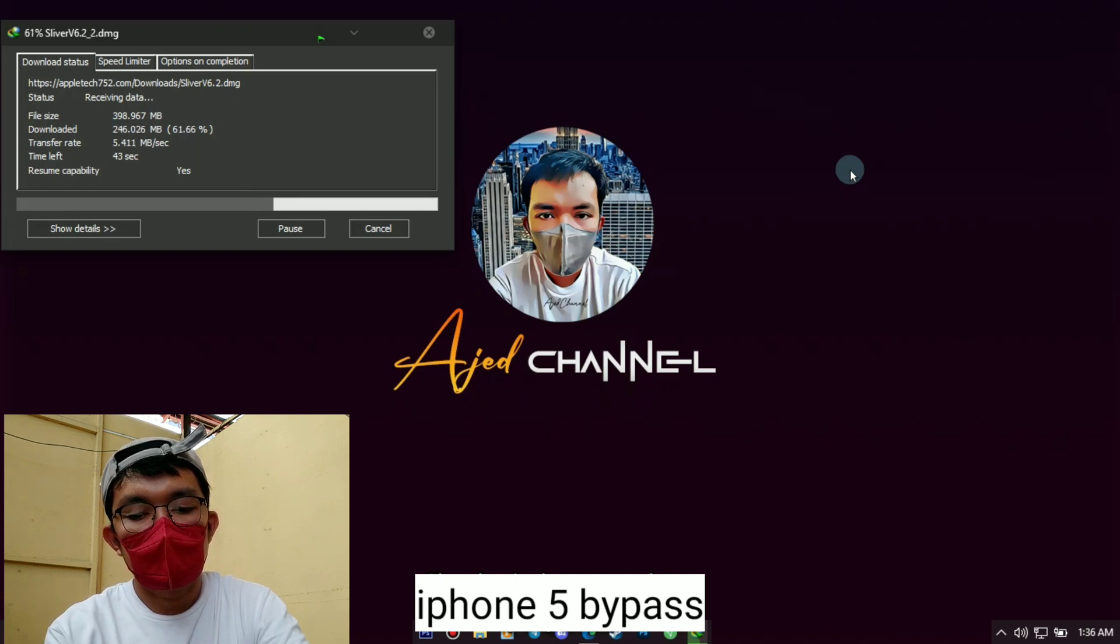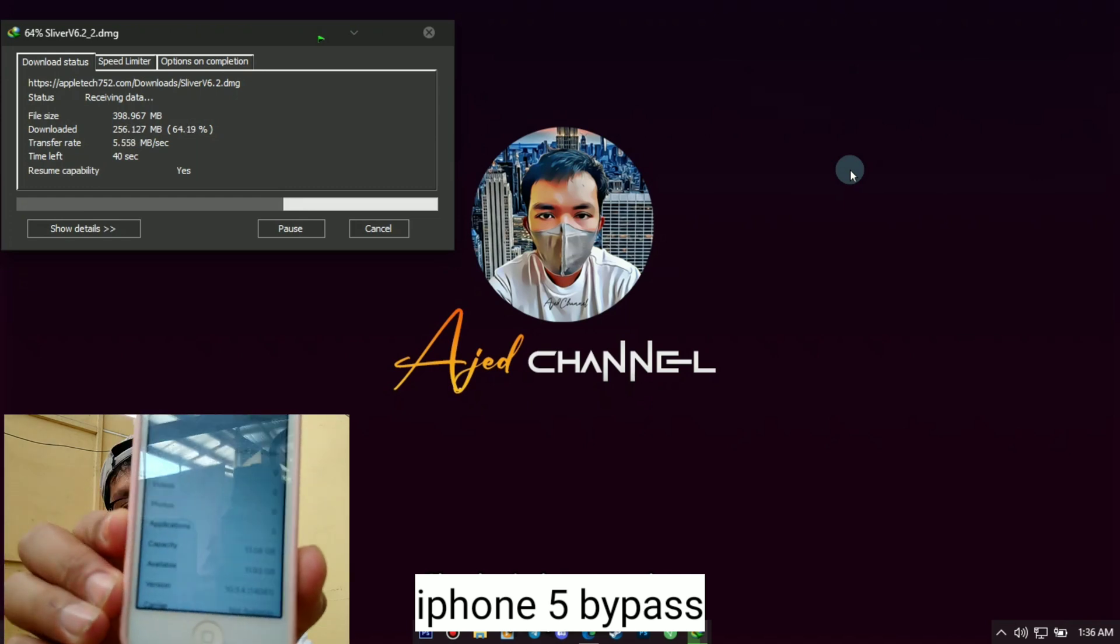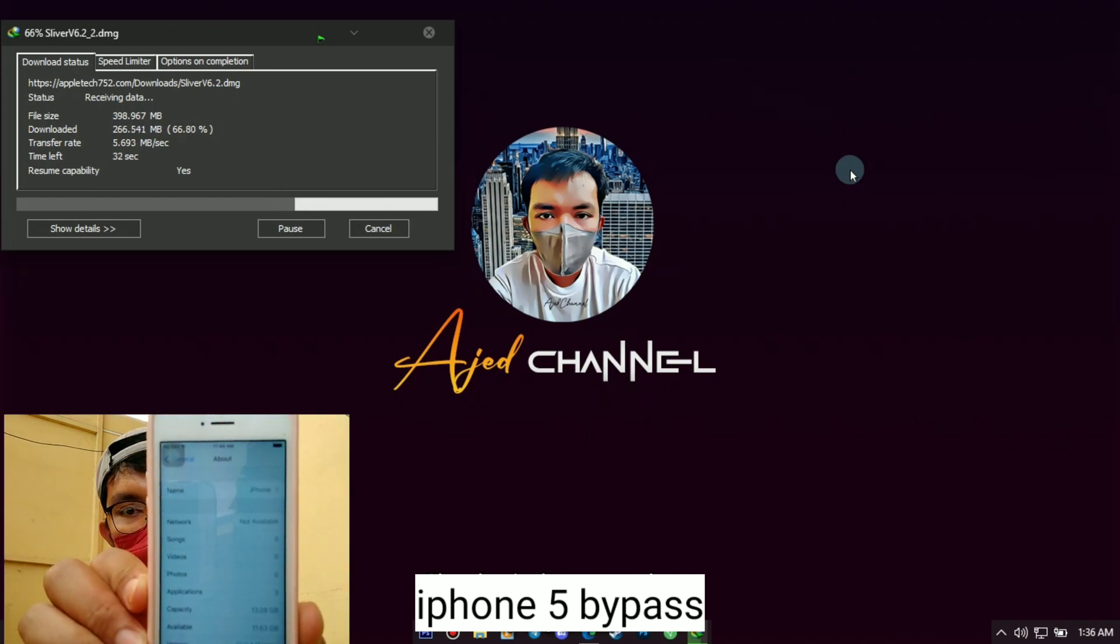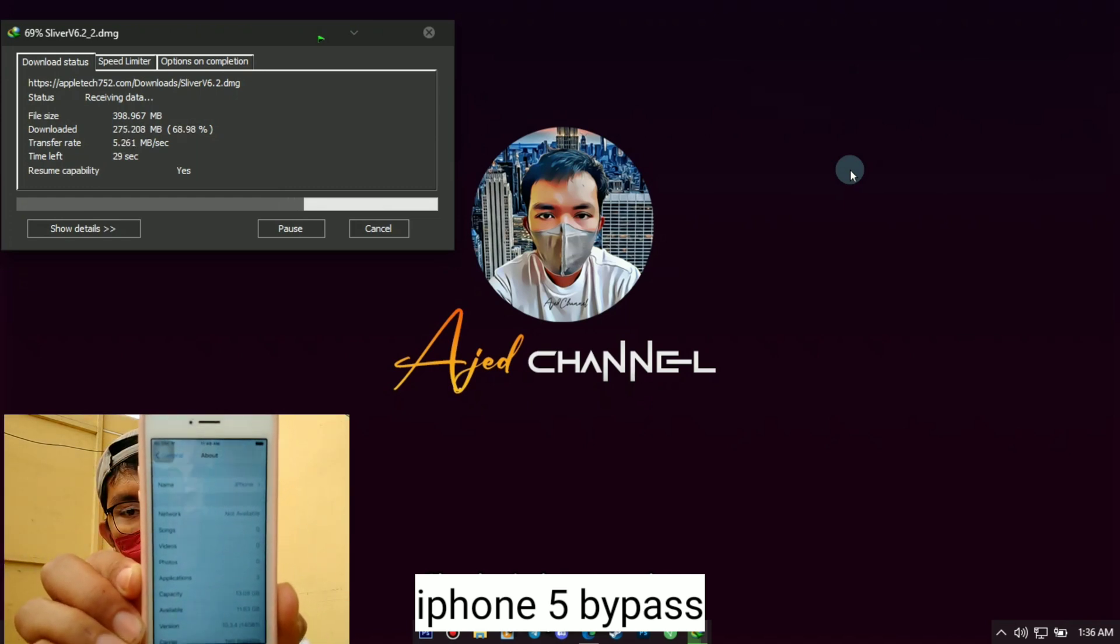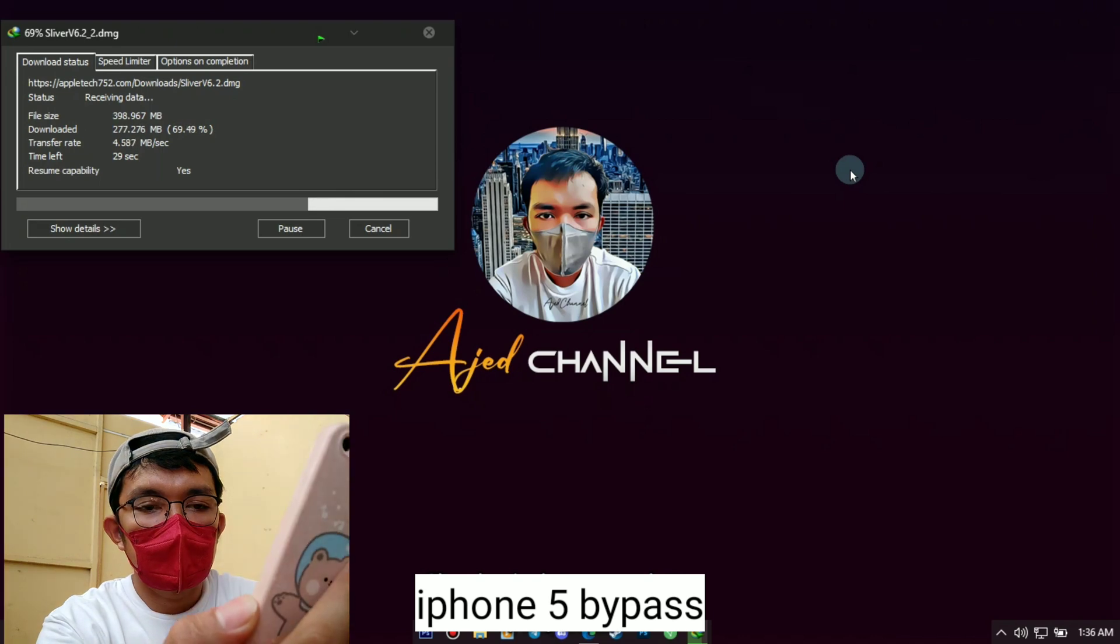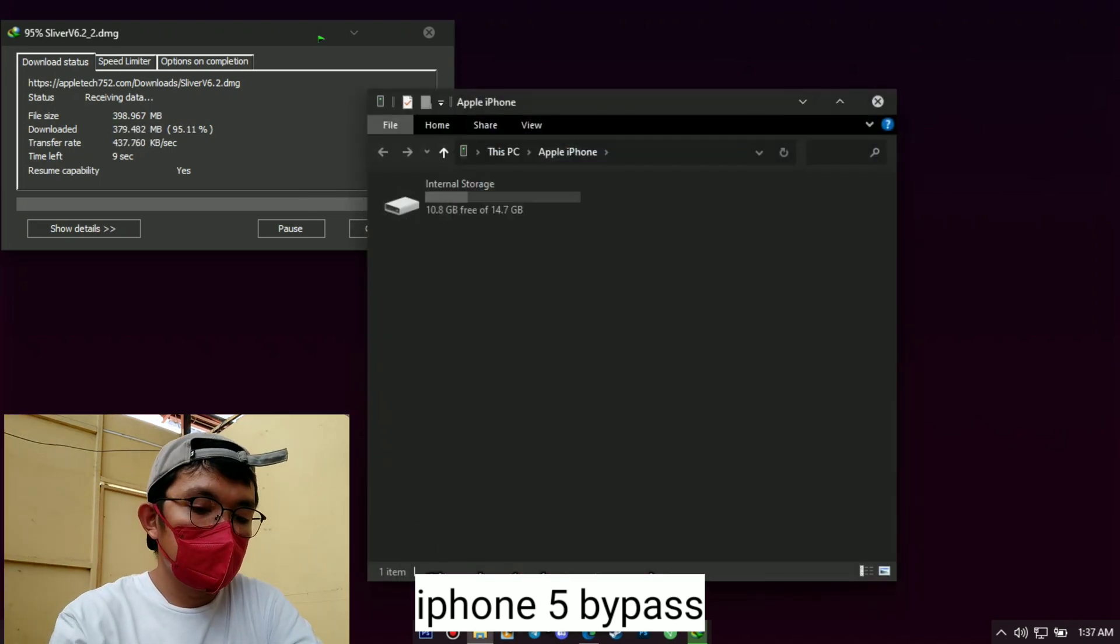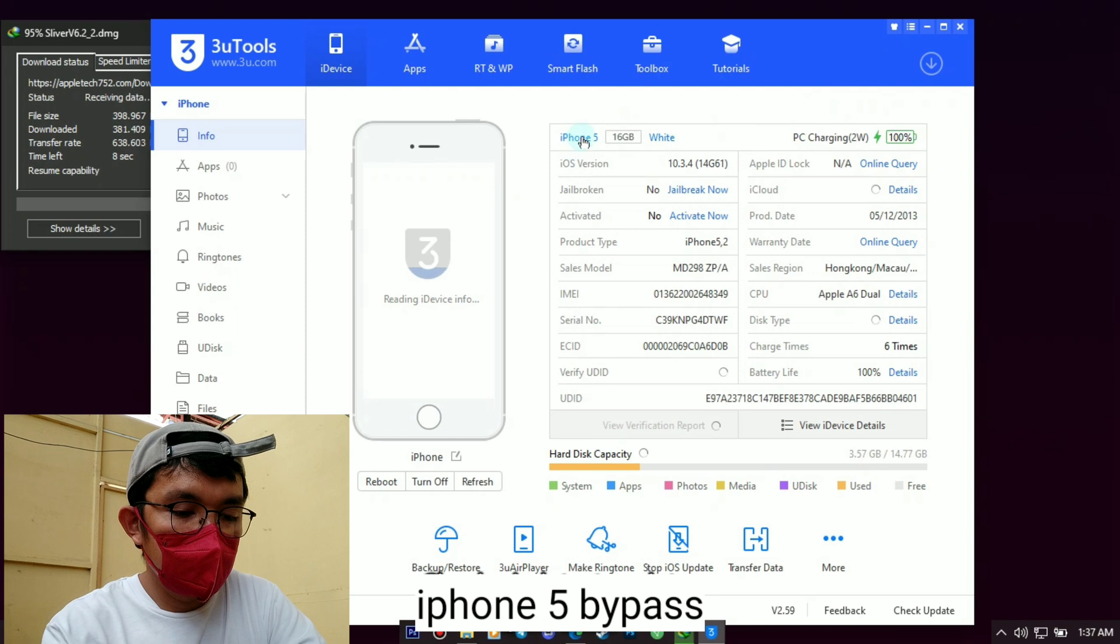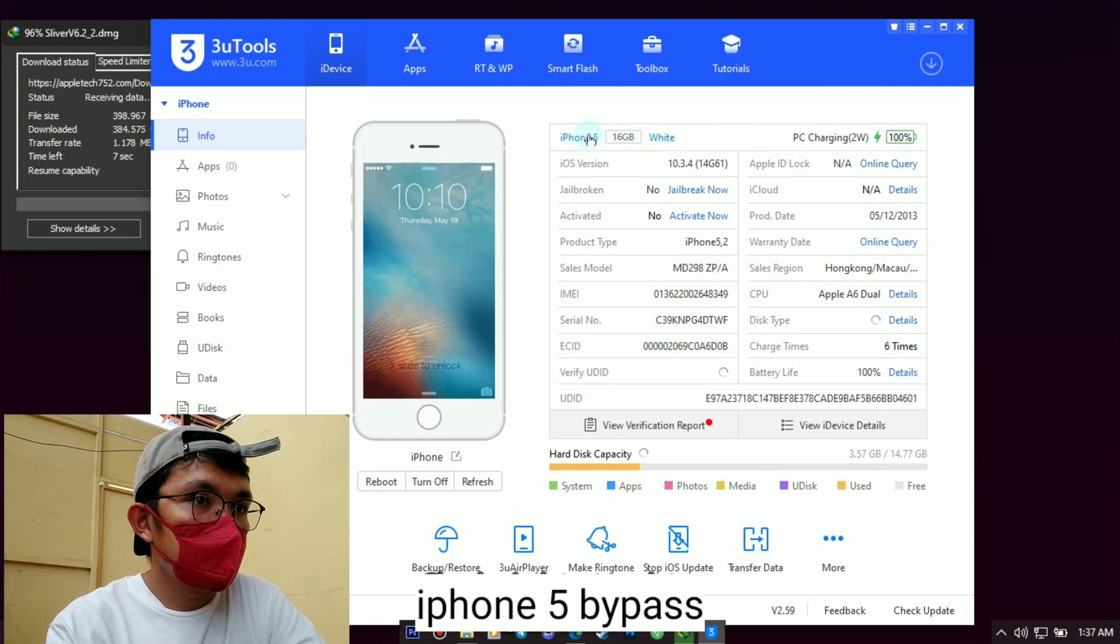Okay, let's check the about phone of this unit. I hope you can see clearly on your screen. As you can see, this iPhone 5 with iOS 10.3.4 version.